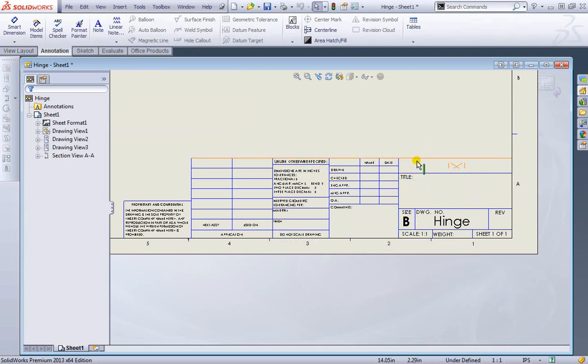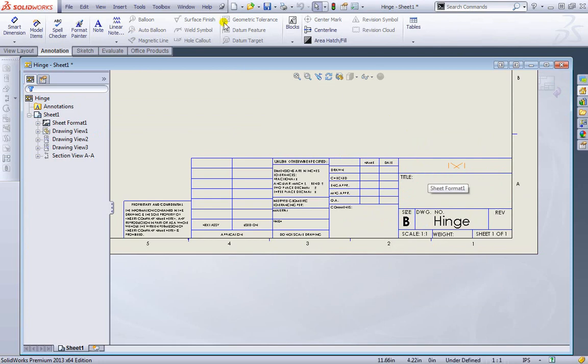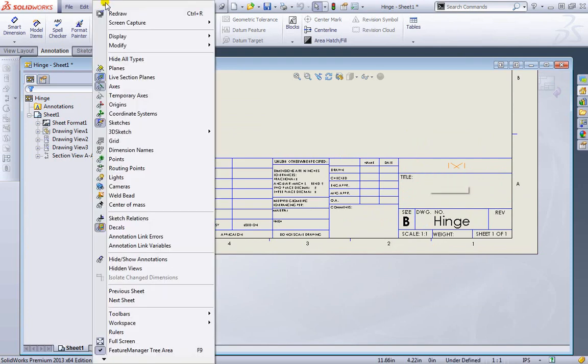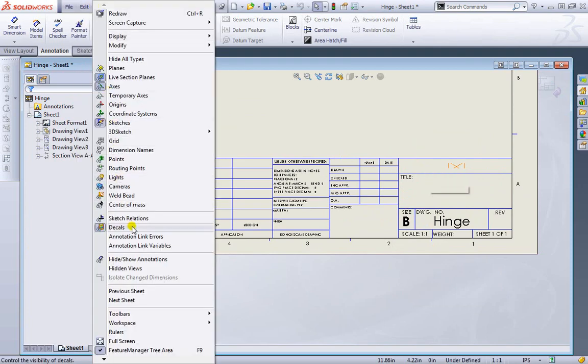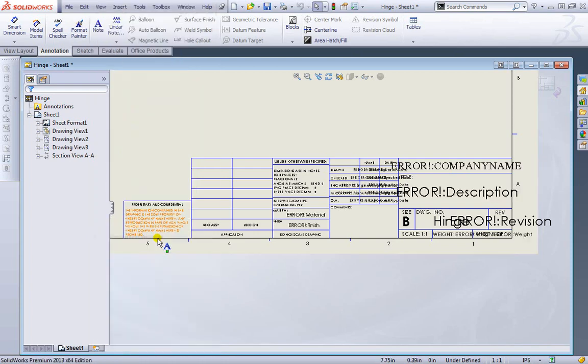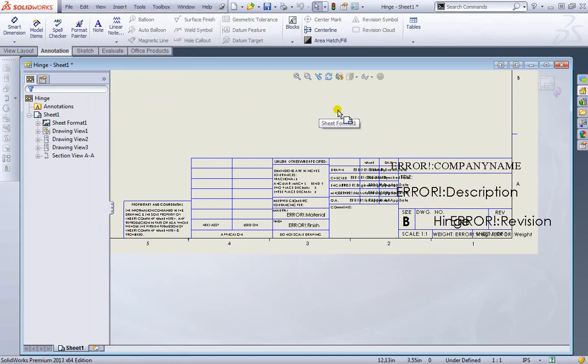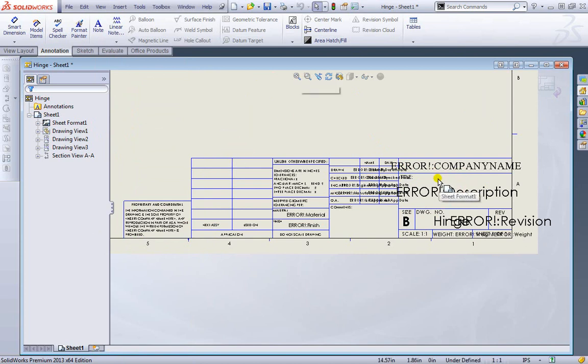So we can go ahead and adjust some of this too. And even though this area here looks blank, if I was to go to view and come down to annotation link errors, you see I have all these errors. Currently, it's trying to take the information from the part that we are placing in this drawing and provide you that information. But we haven't updated any information about the hinge.